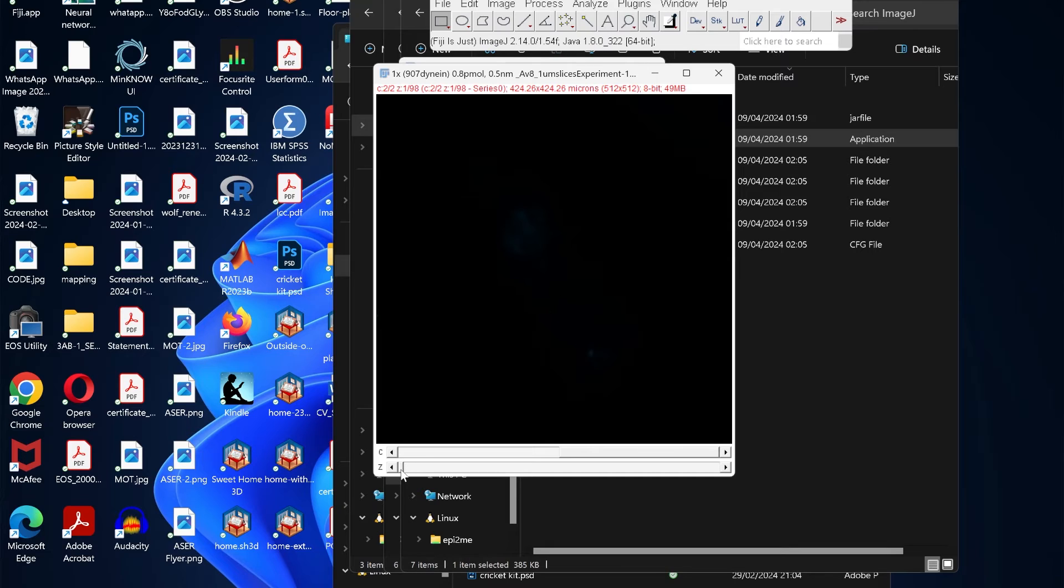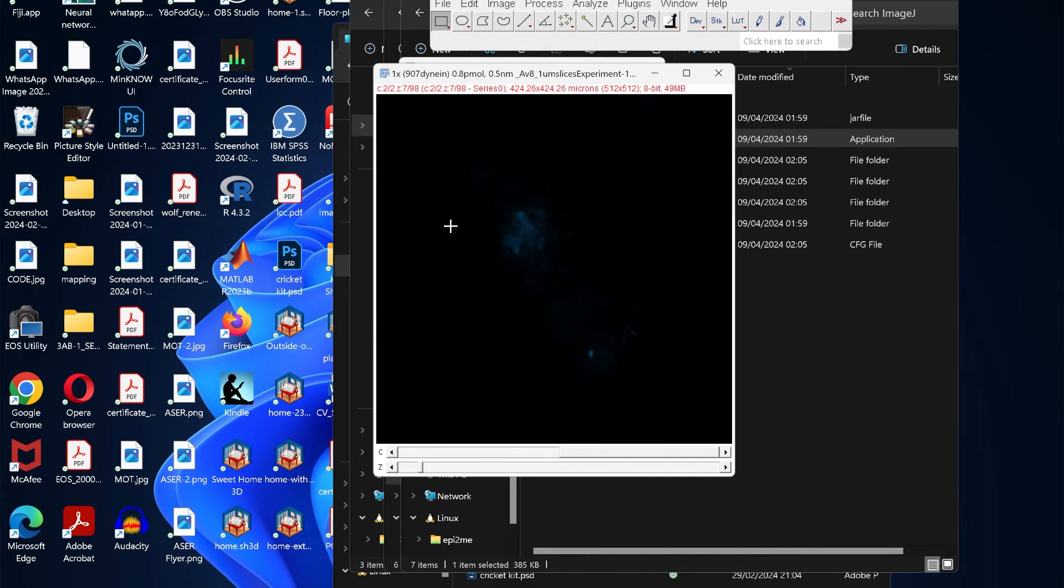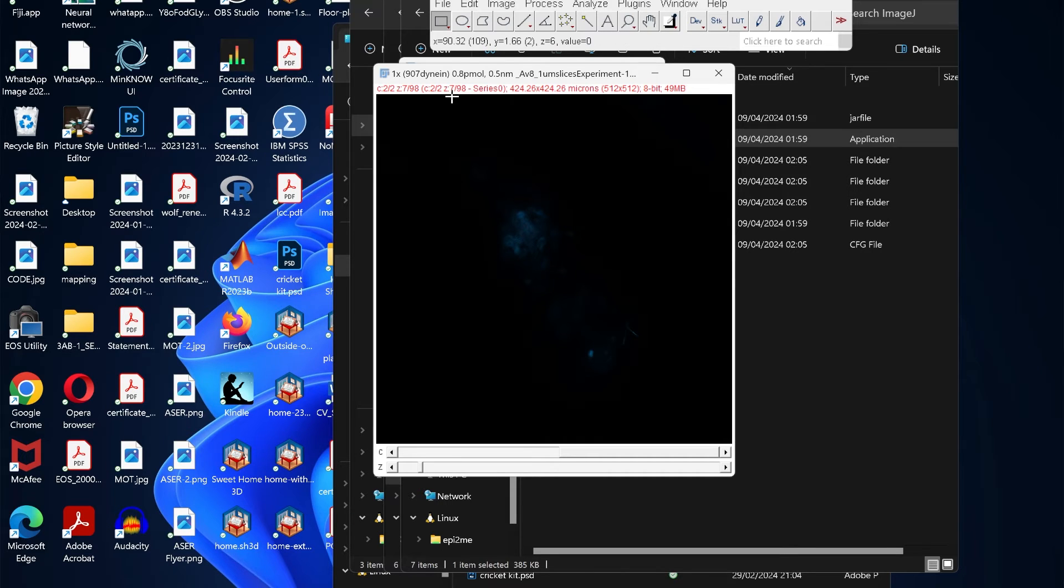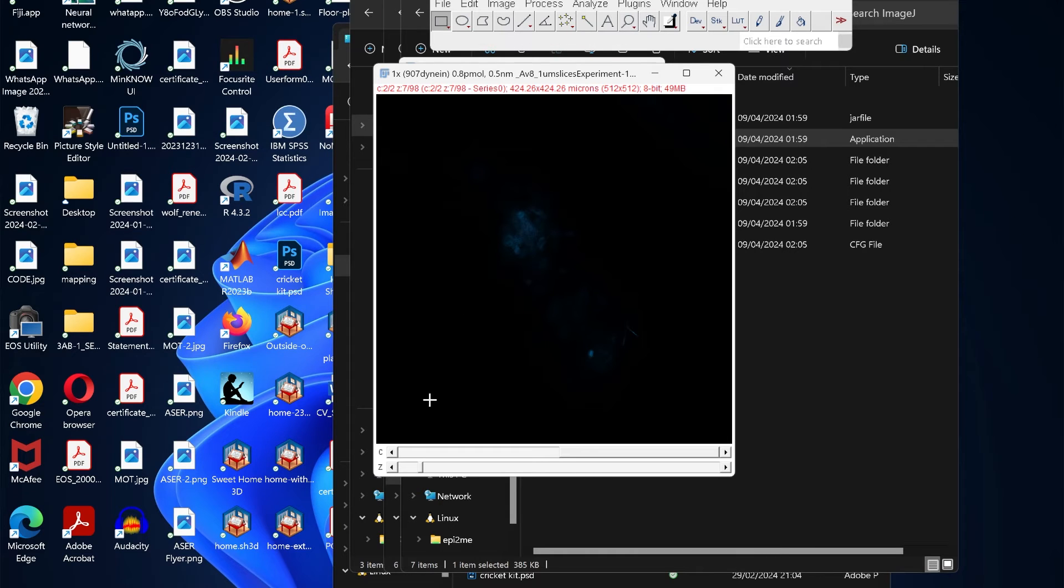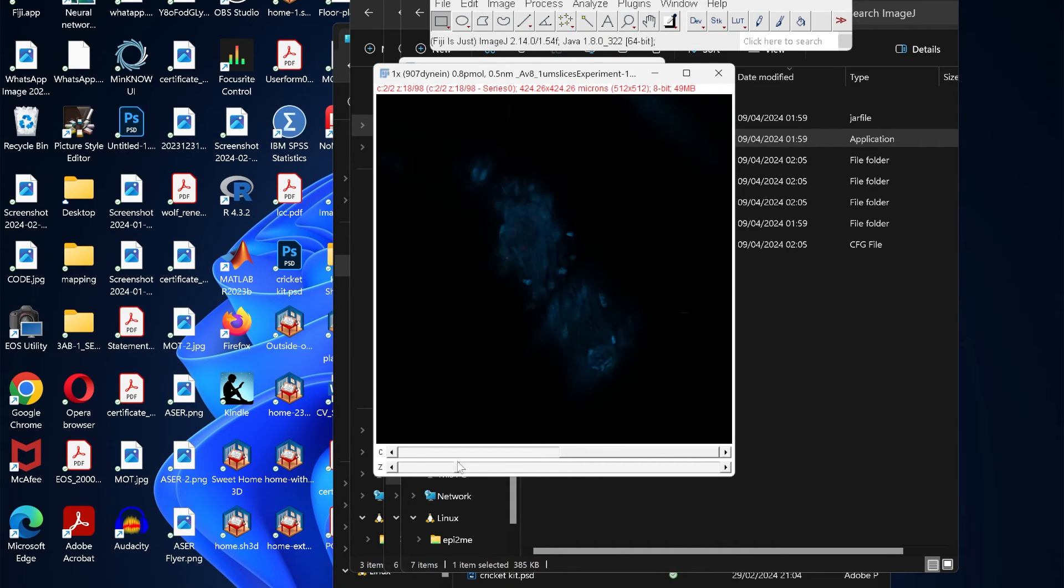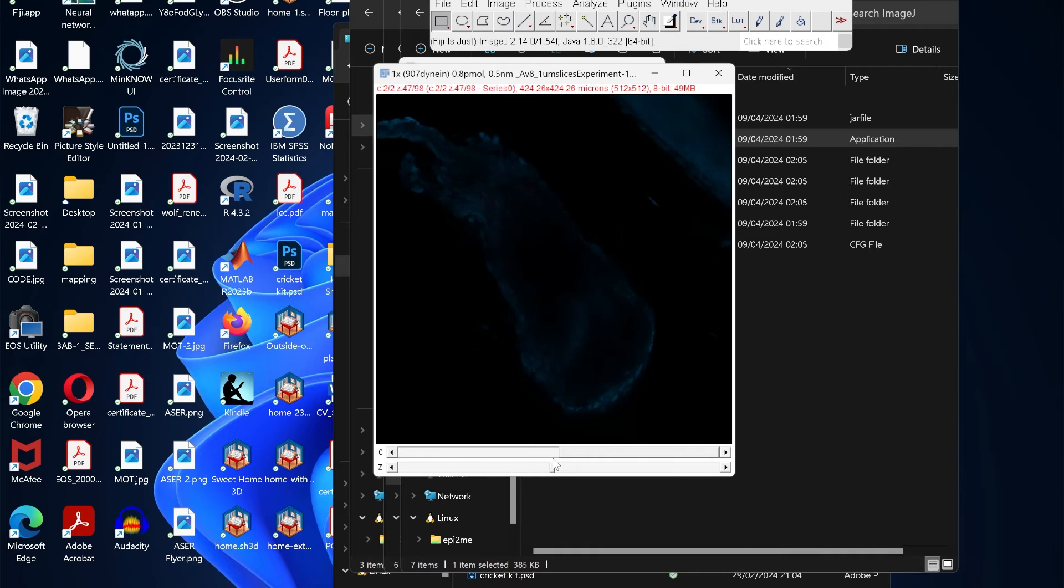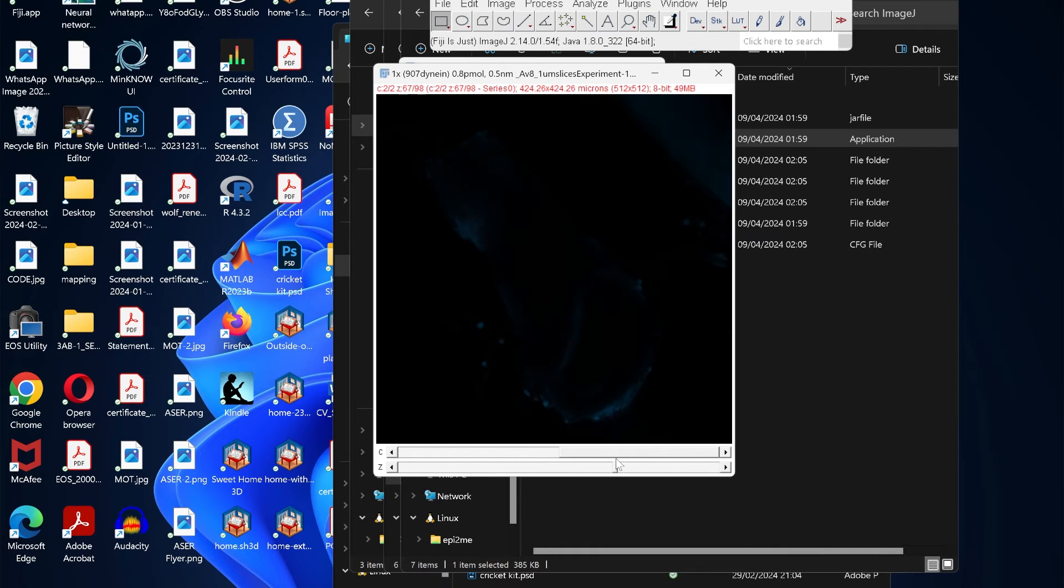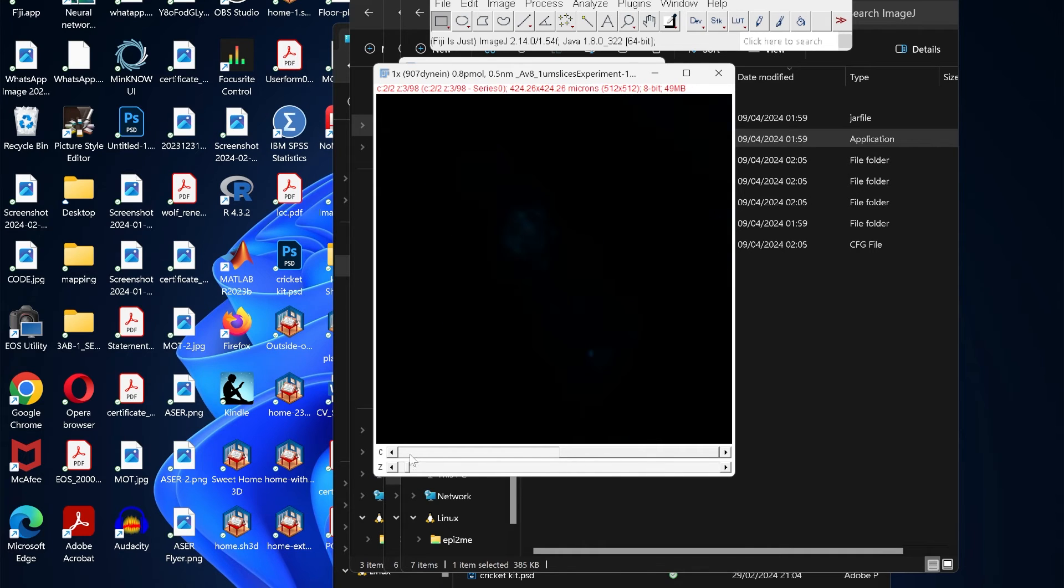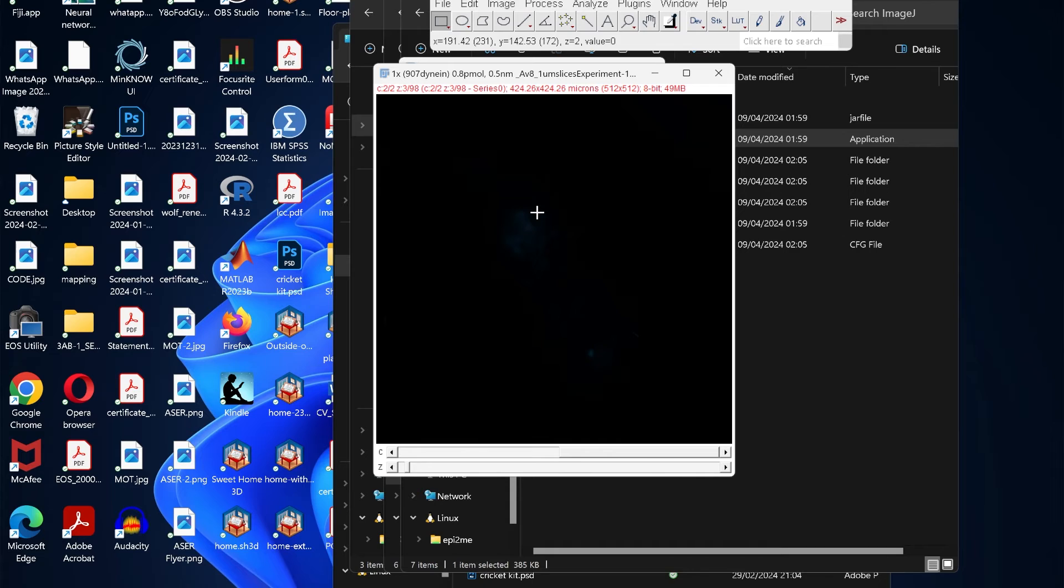If we move the channel bar to the right we see that it changes to channel two. The bottom one is the z-stack, so if we move it you see the information of the z-stack here also changes. Right now we are at slice number seven out of 98, so if we move it along we can see the different steps of the image.